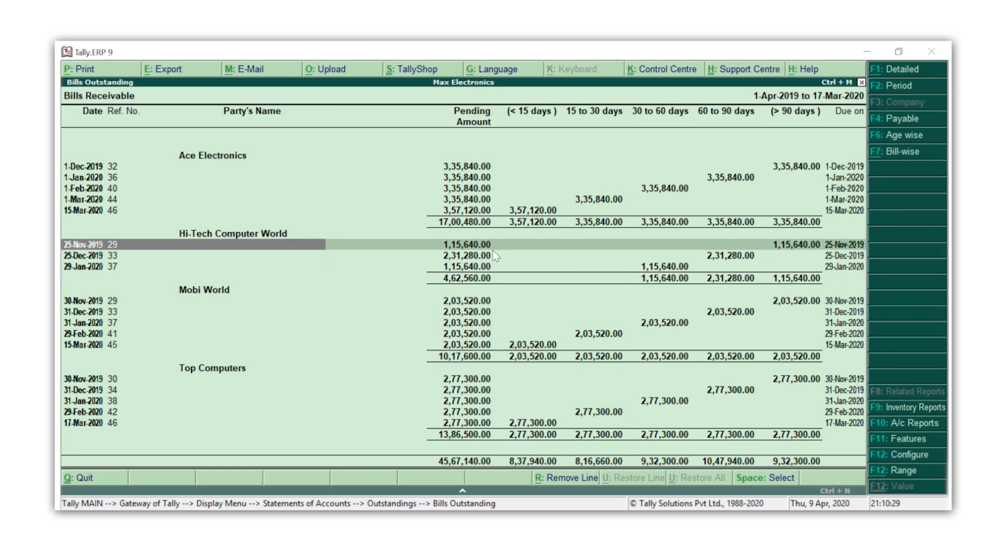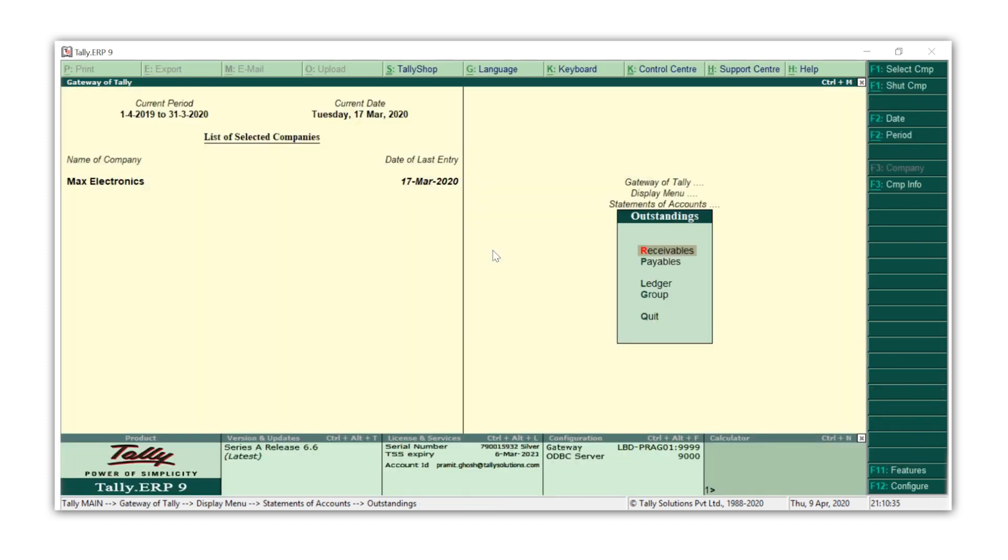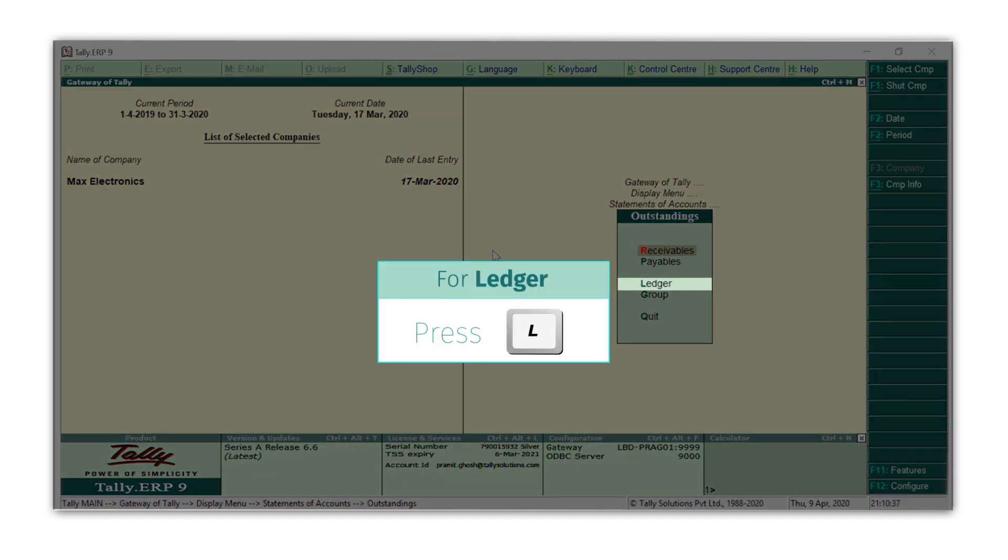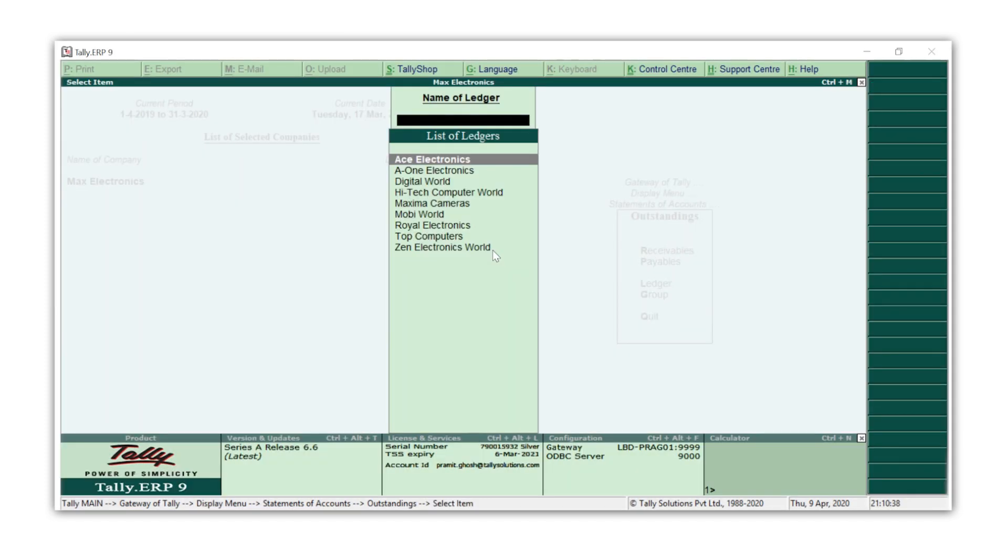If you wish to view the receivables of individual customers, press Escape from the receivables report and press L for Ledger. Select the customer's ledger. I'm selecting Ace Electronics.